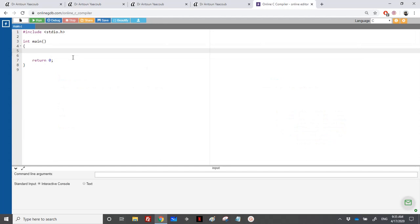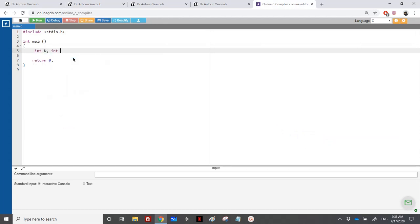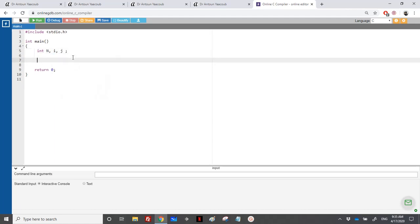So let's start. We need an integer n, and of course we need two counters for the loops. We need two loops of course, because one for the rows, the number of rows, and one for printing the row.